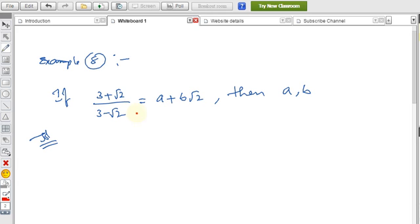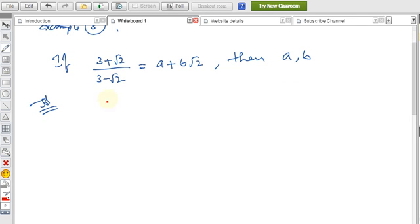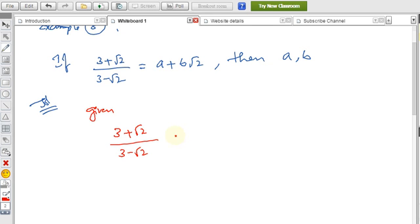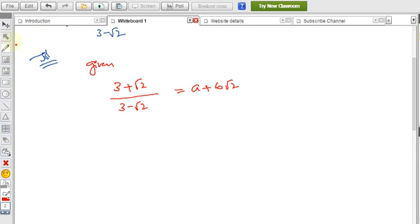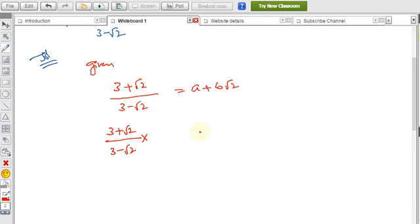Here 3 − √2 is in the denominator. If we rationalize the denominator, it becomes easy to solve. The given expression is (3 + √2) / (3 − √2) = a + b√2. We rationalize by multiplying the rationalizing factor: the opposite sign of 3 − √2 is 3 + √2, so we multiply and divide by 3 + √2.